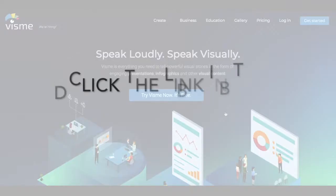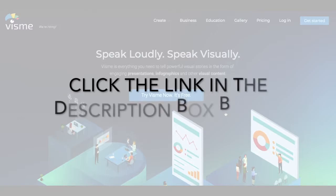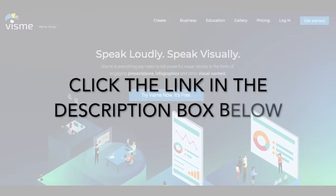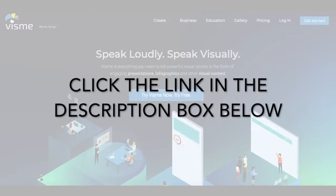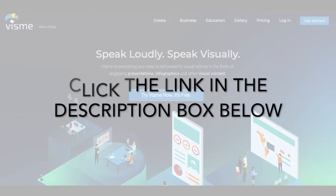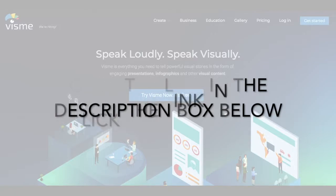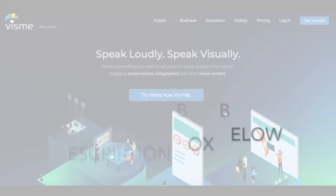First of all, if you don't have an account with Visme yet, click the link in the description box below. Its basic plan is free, so you can get started right away.